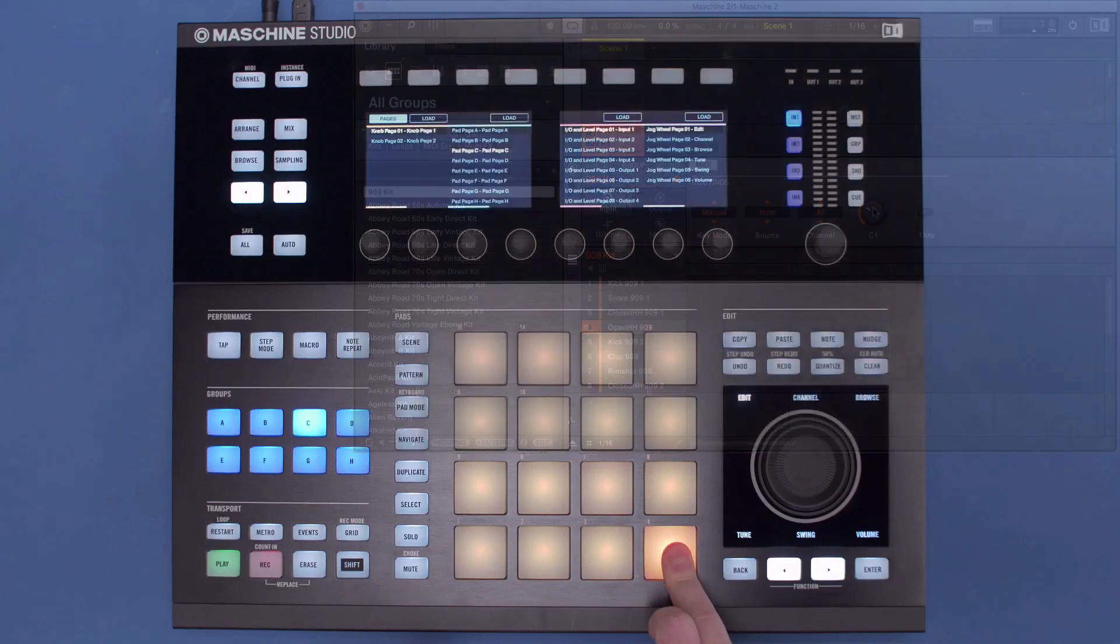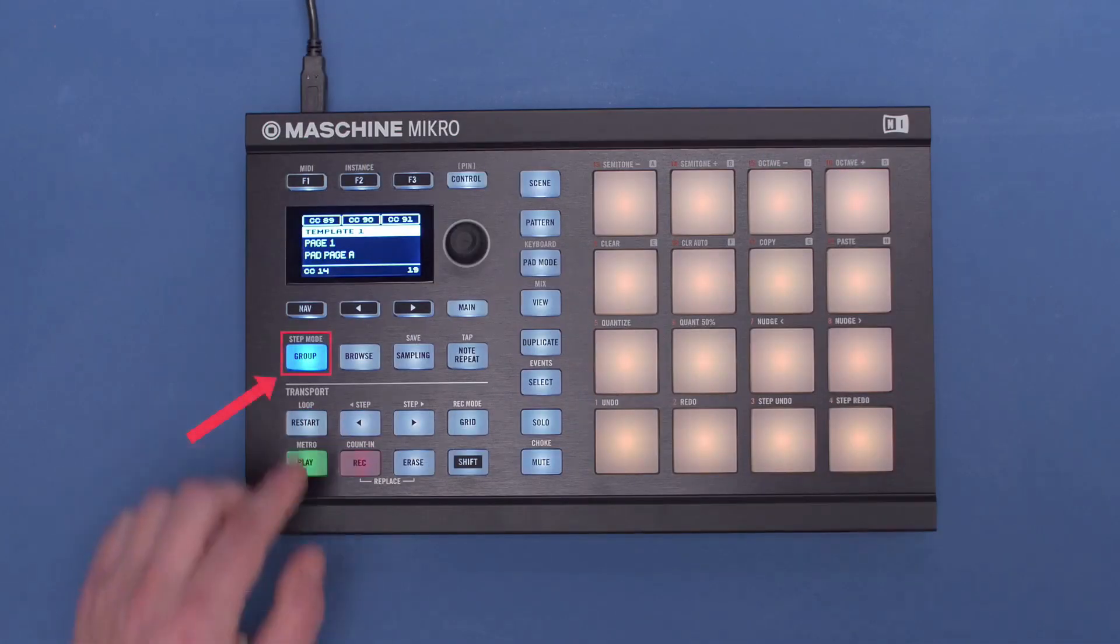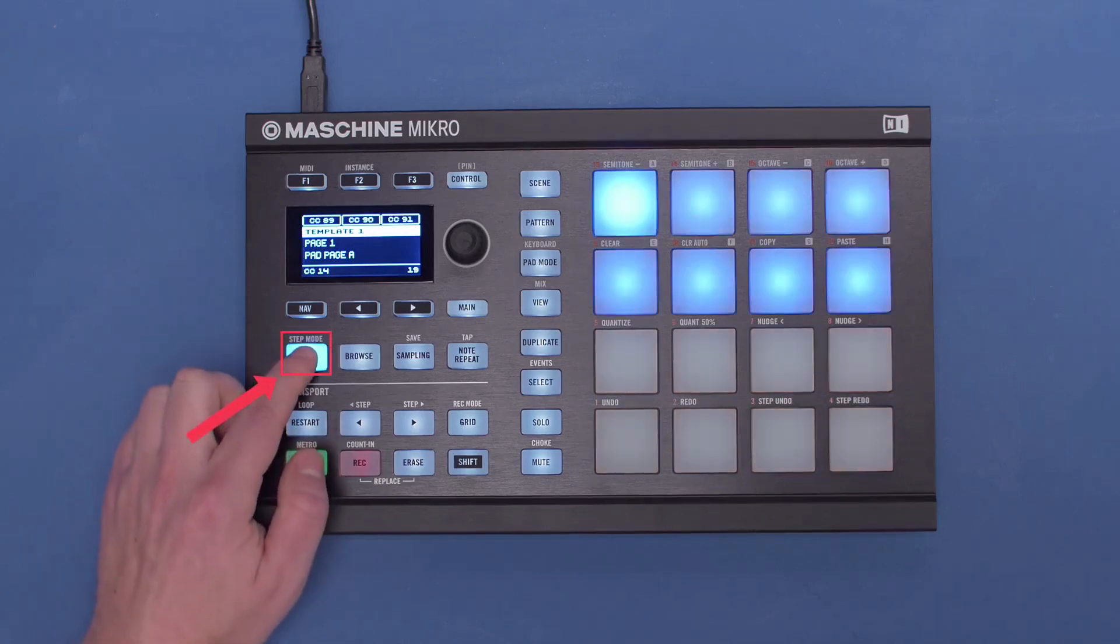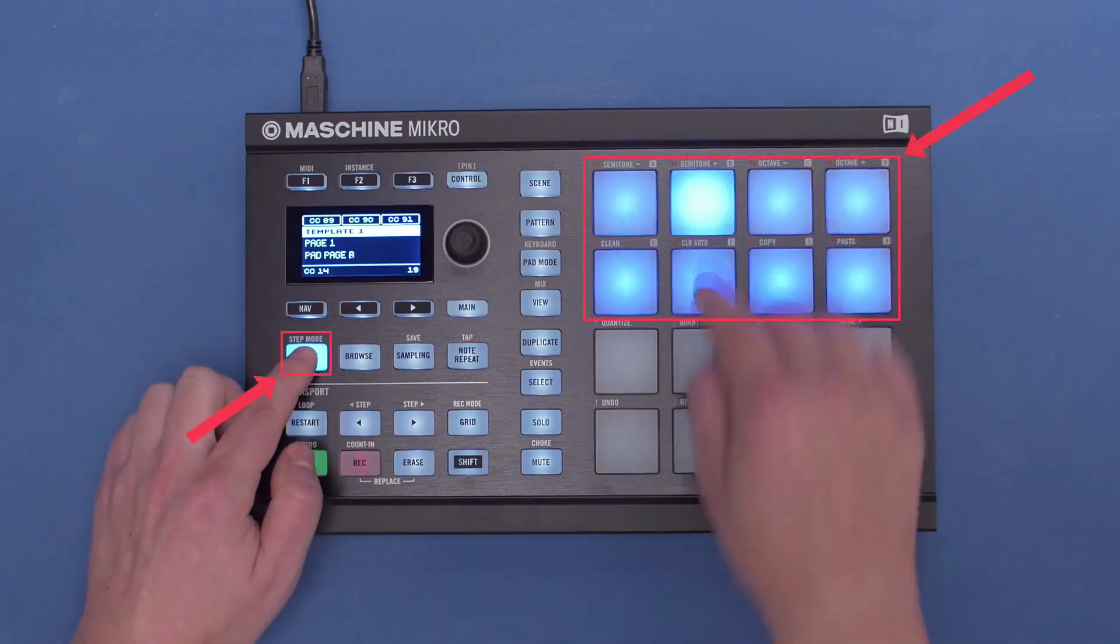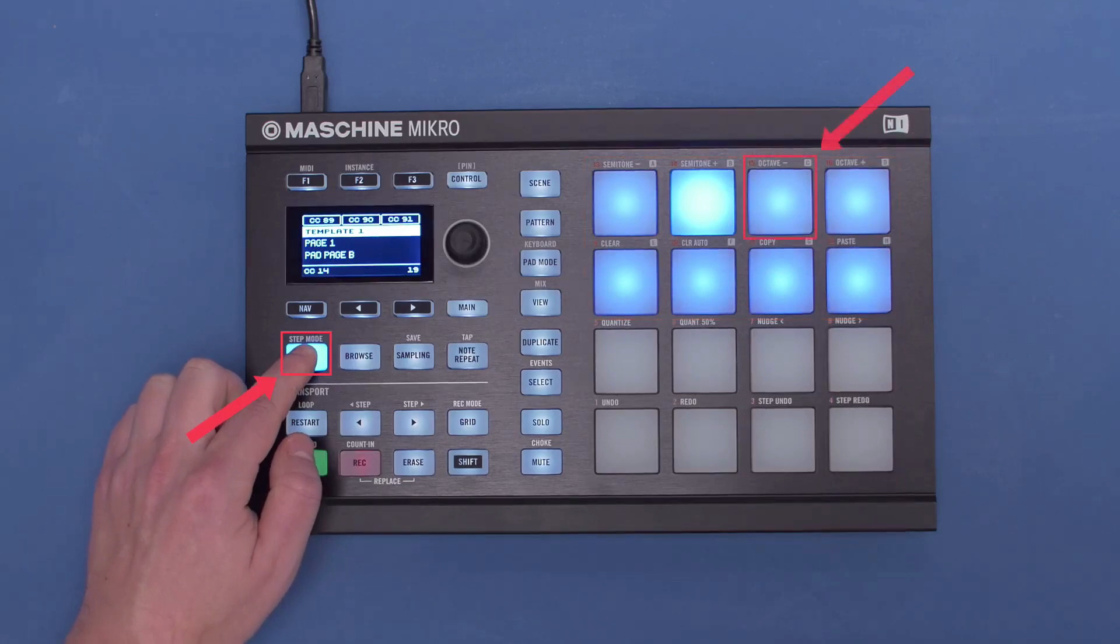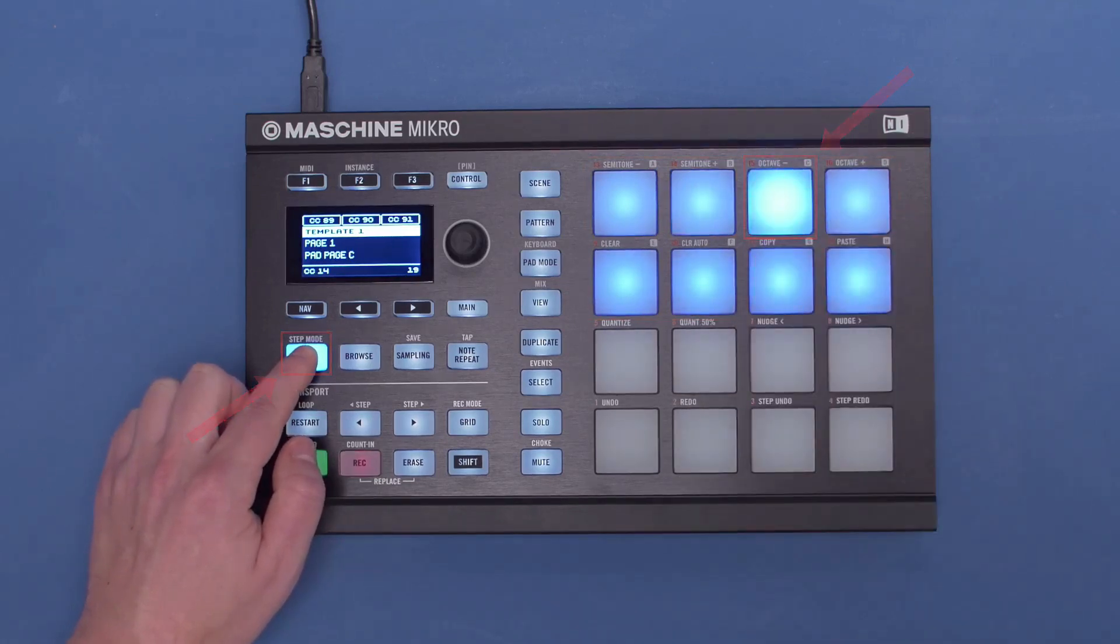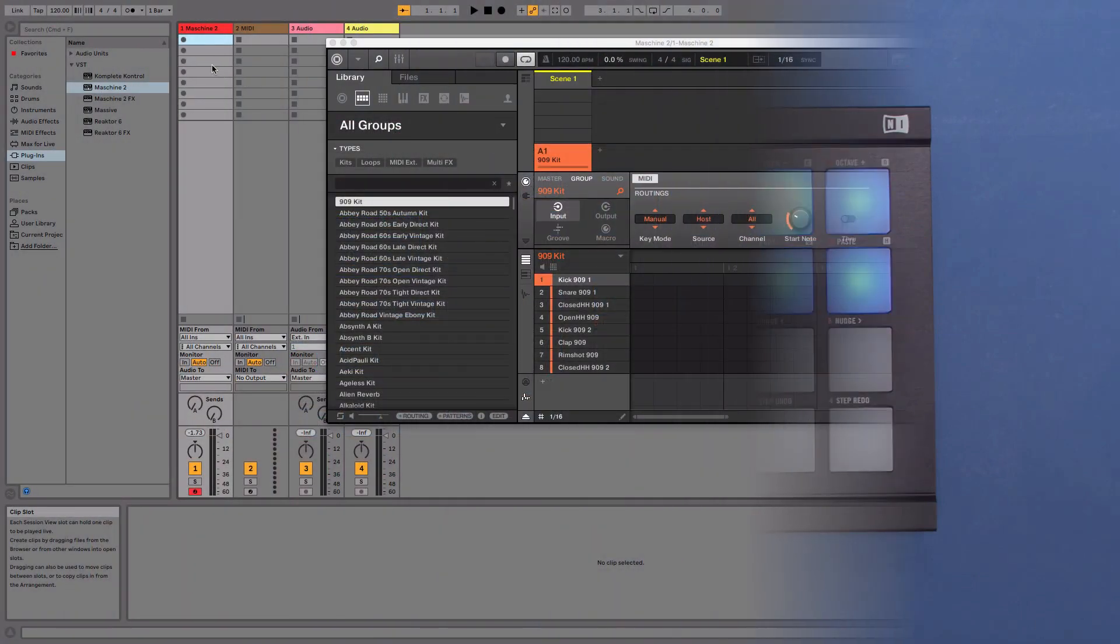To change the group of the MACHINE micro, hold down the Group button and press one of the pads. Choose Group C by pressing Pad 15. You can now play your kit on MACHINE and record the notes directly into your DAW.